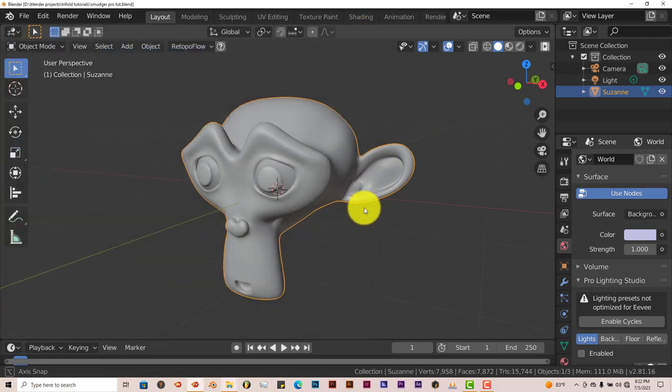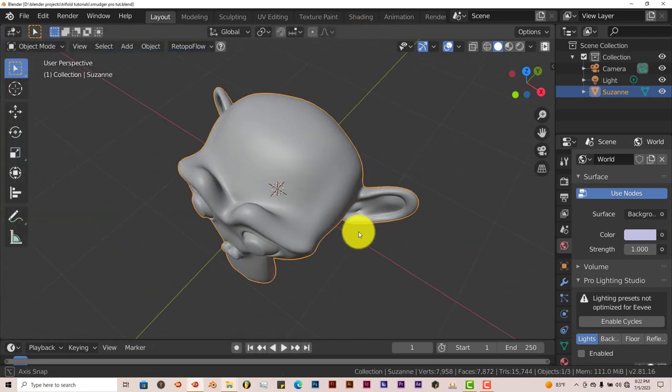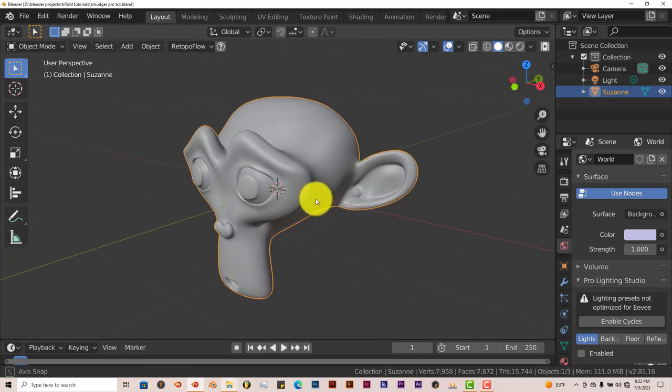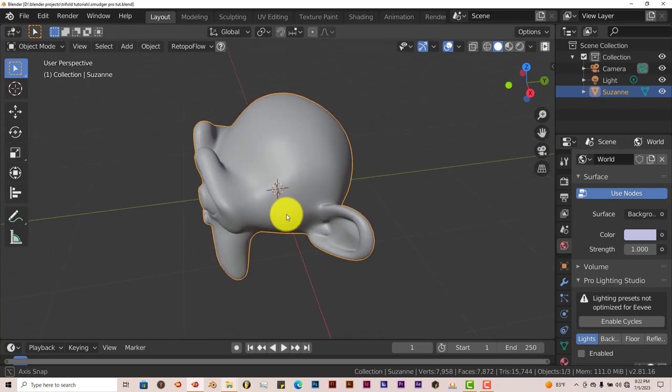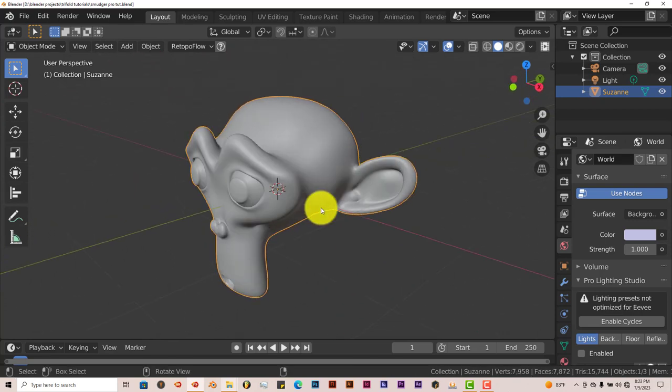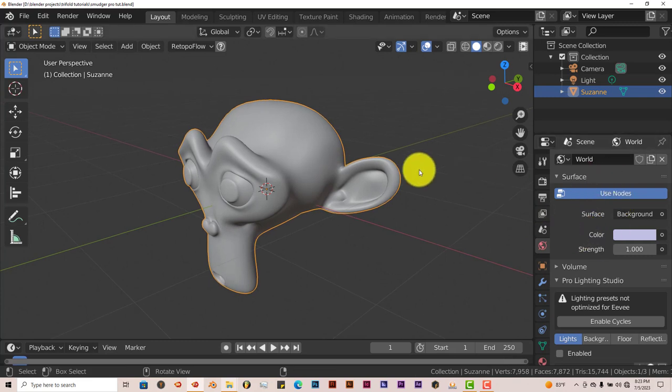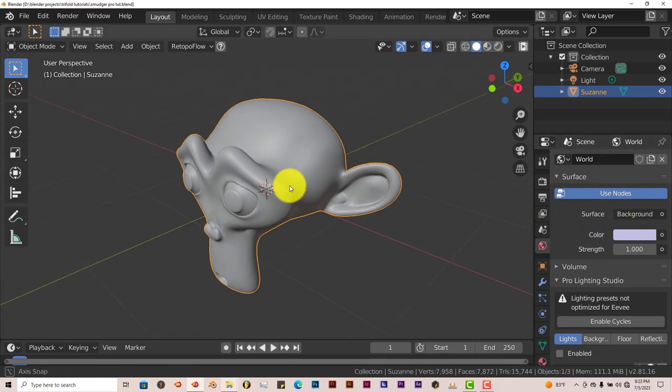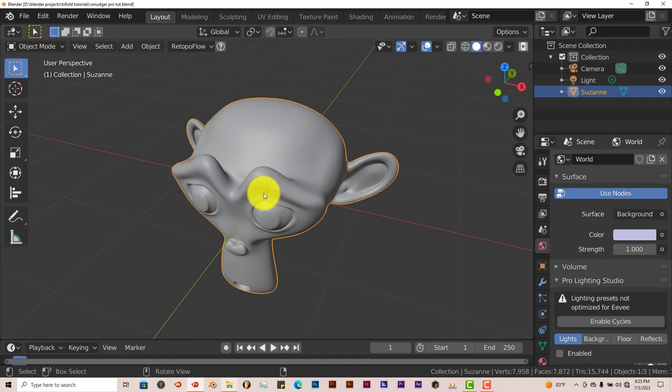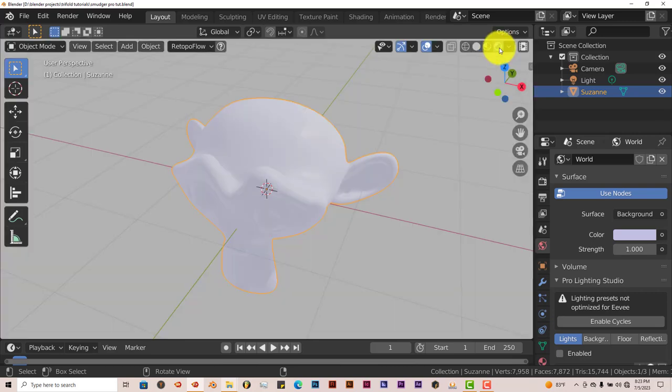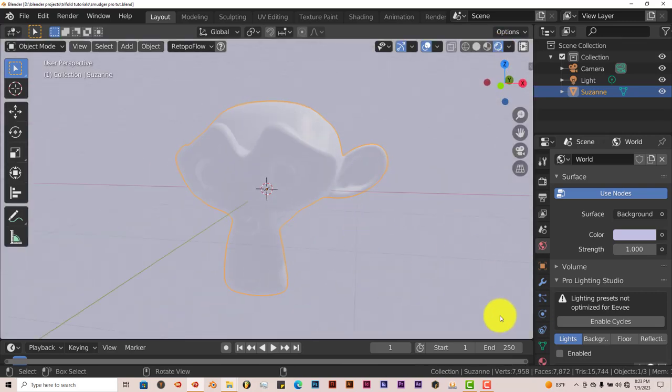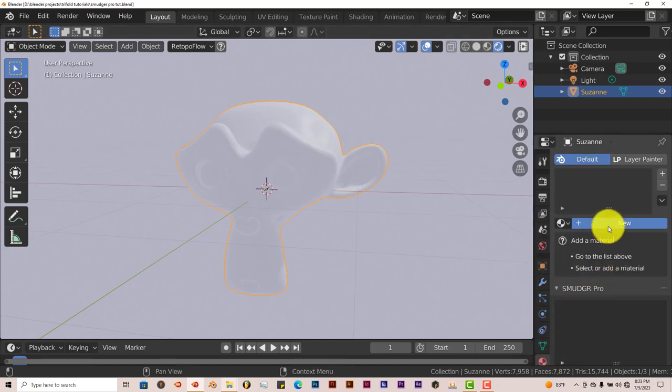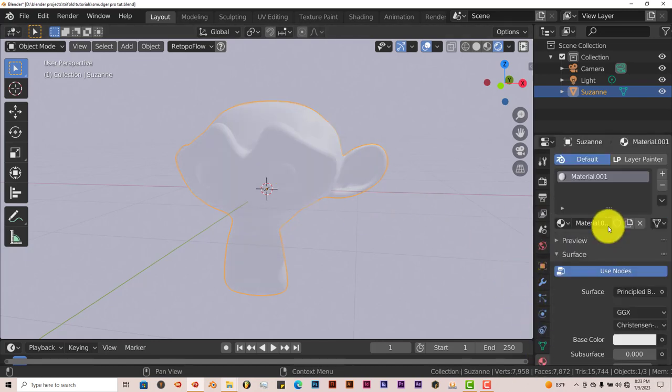Now we've got Suzanne here. She's been imported, she's been subdivided twice and smoothed out so you can see what the smudges look like on her as we apply it. And the add-on is not in your tool panel here, it's actually in the texture panel off to the far right. Now first to see the results of the smudges as we work on them, we have to change the appearance in the viewport. And we're going to click on this icon right here to do that.